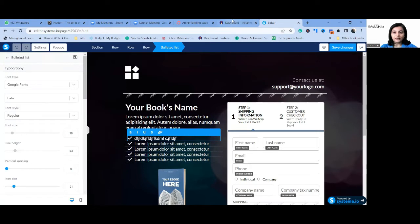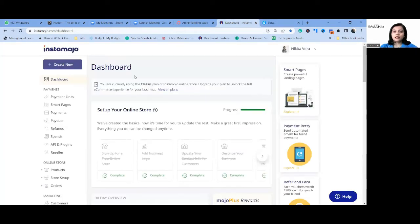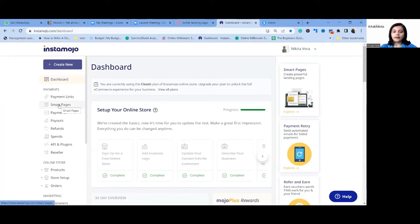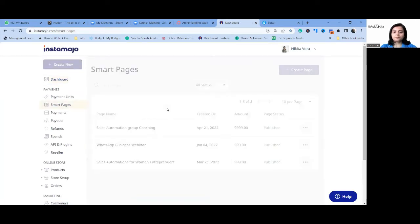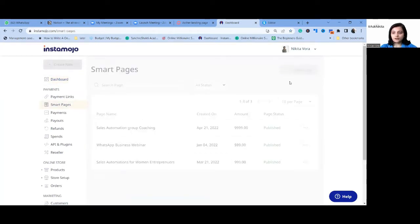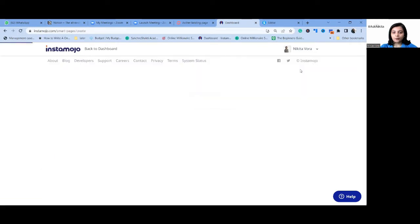My third tool today is Instamojo. Here you can go and select Smart Pages, then click Create New Page.